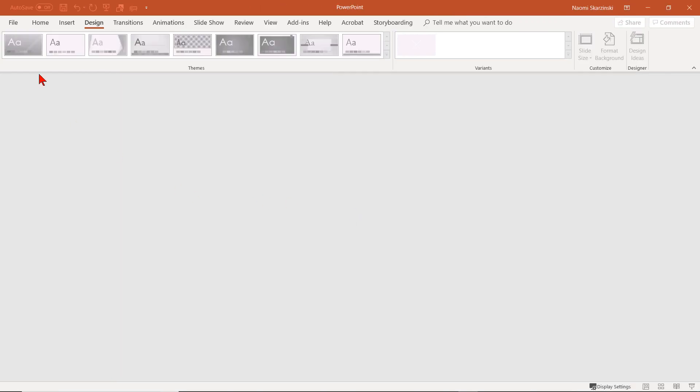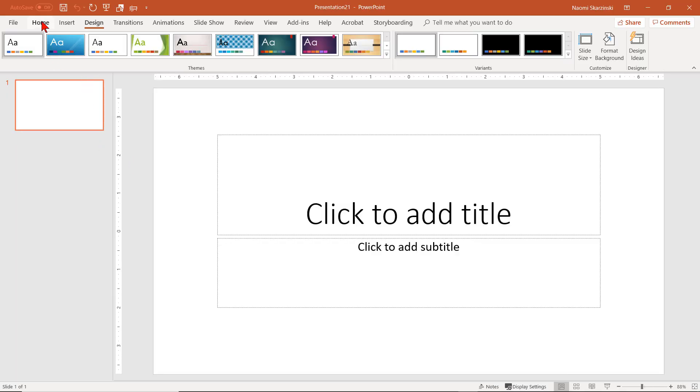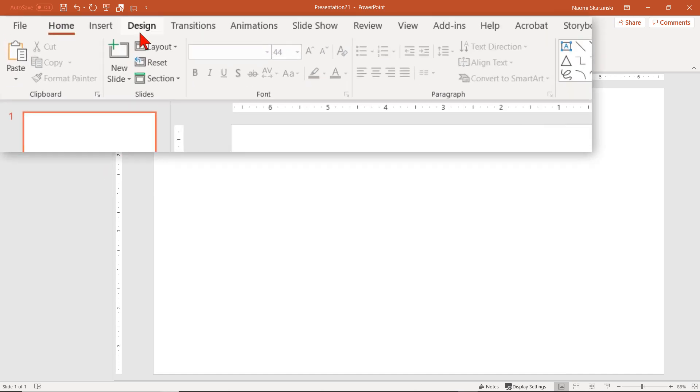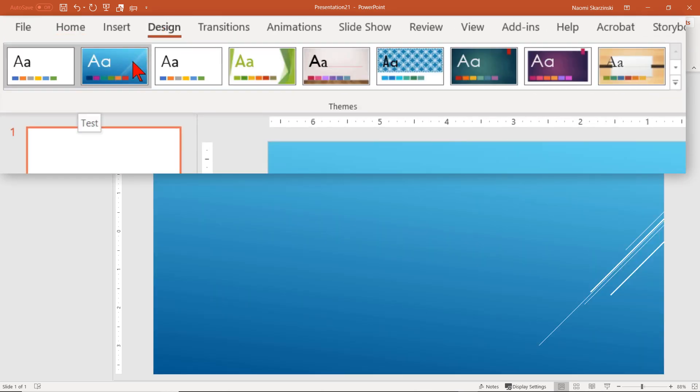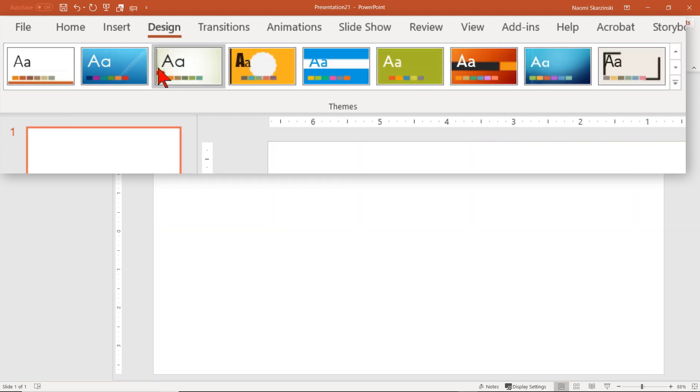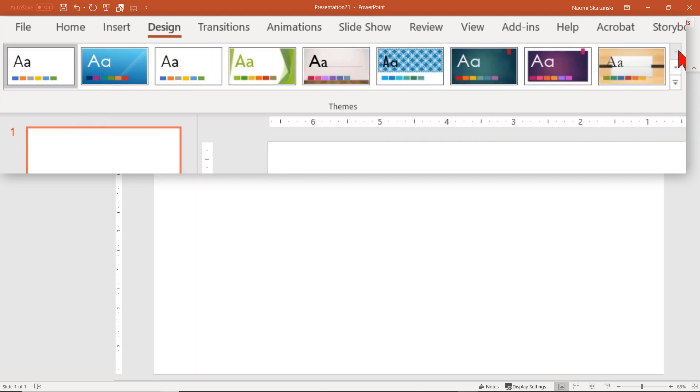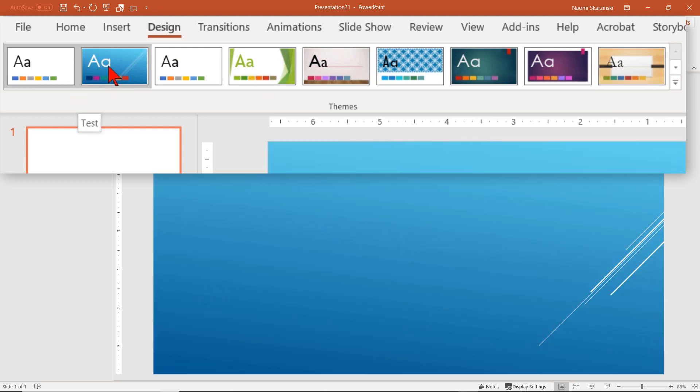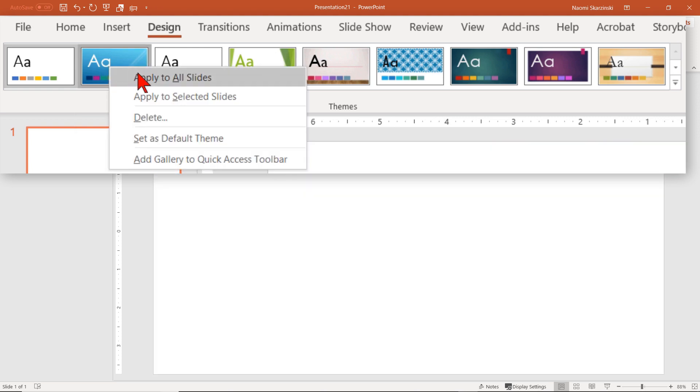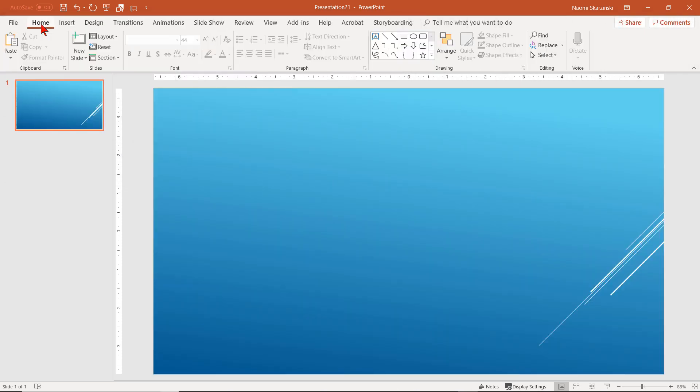Now that the theme is saved, let's close out of this and open a blank new presentation. Okay, we have a blank page here. Let's click on Design. You will see there is our theme, Test. And if we scroll down, there is the theme for Slice. We will use the theme we created, which is Test. Let's right-click on it and select Apply to All Slides and go back to Home.